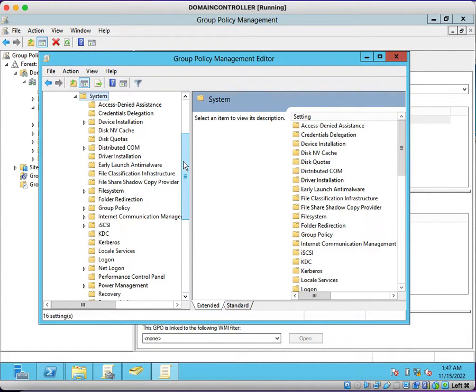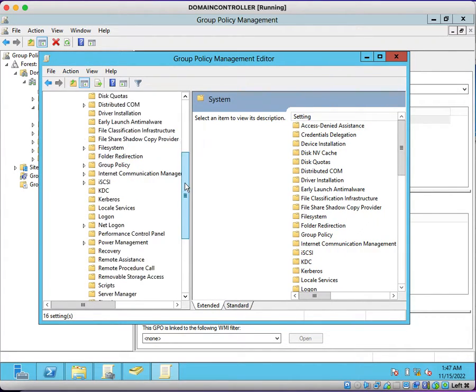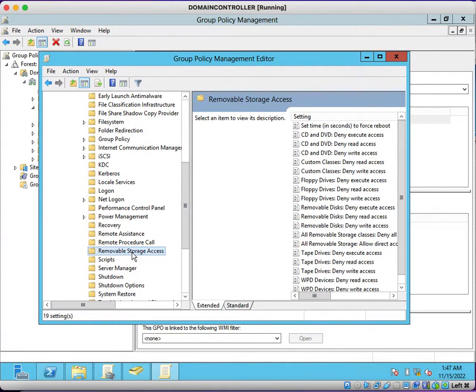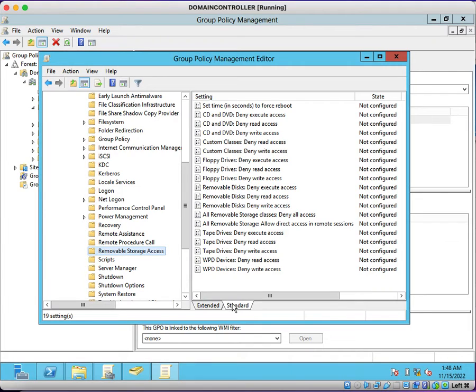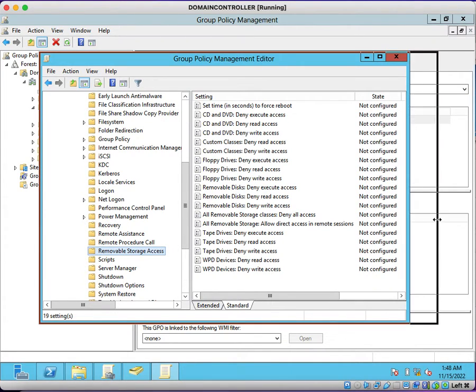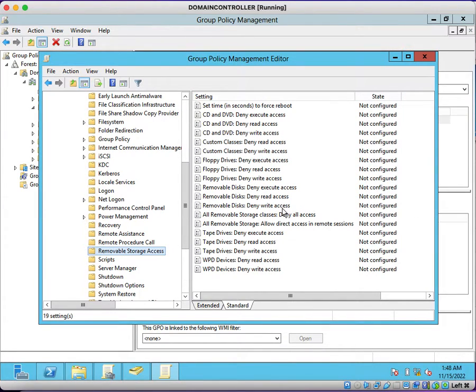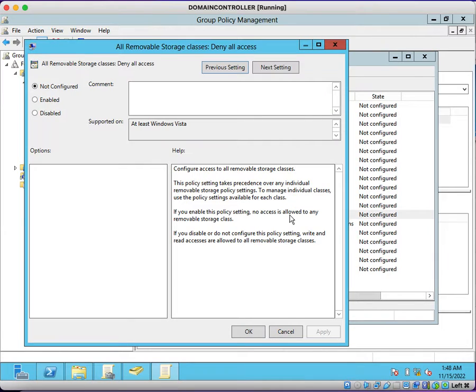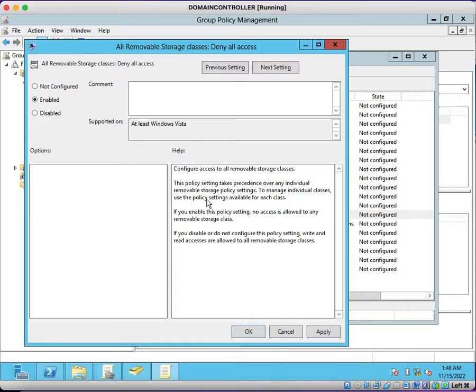Here you can find system. Expand system. Here you will be able to find removable storage access. Under that removable storage access, at right side pane, you will be able to find all removable storage classes. You just select this option, double click on it, and click on enable.